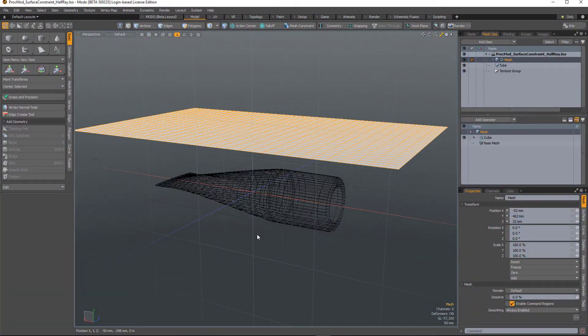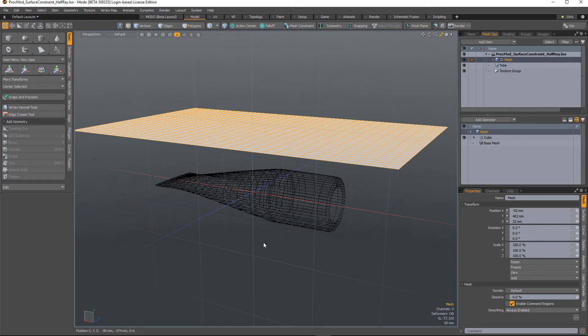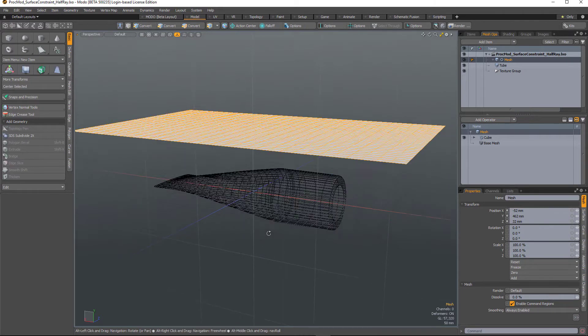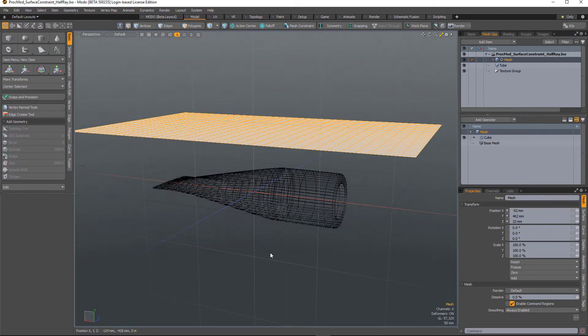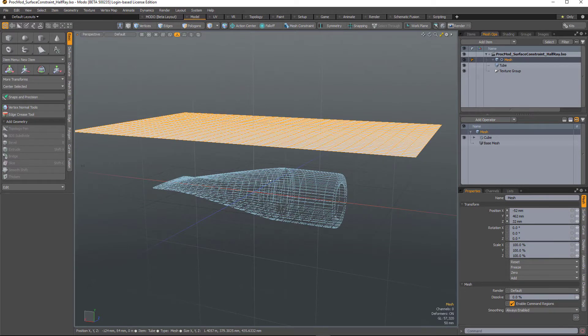Surface constraint is a procedural version of Modo's background constraint and it will conform a piece of geometry to the surface of another object. But with it being procedural, it means we can now rig and animate those features.